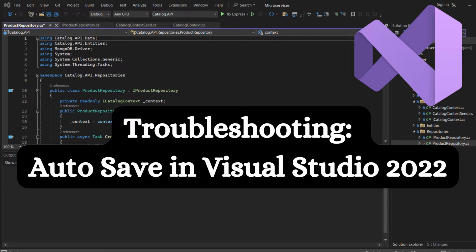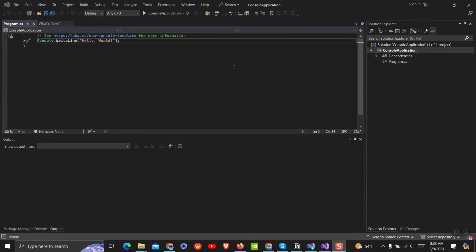Looking to save time and streamline your coding process in Visual Studio? In this easy-to-follow tutorial, discover how to automate auto-saves effortlessly. We'll guide you through simple steps to configure auto-saving settings in Visual Studio, ensuring your precious code is always protected against unexpected crashes or interruptions.